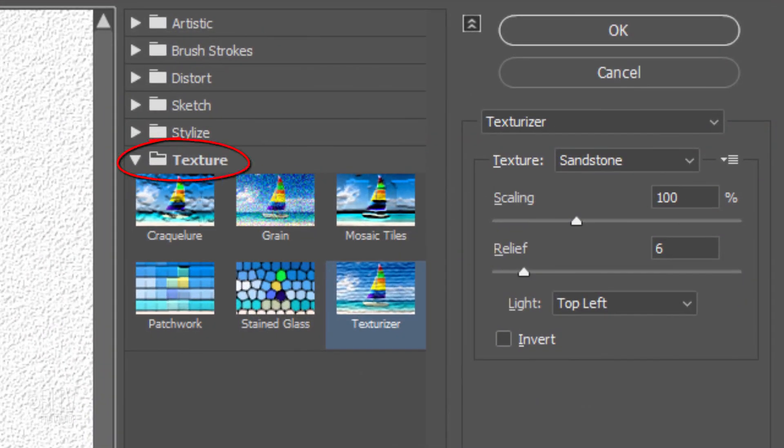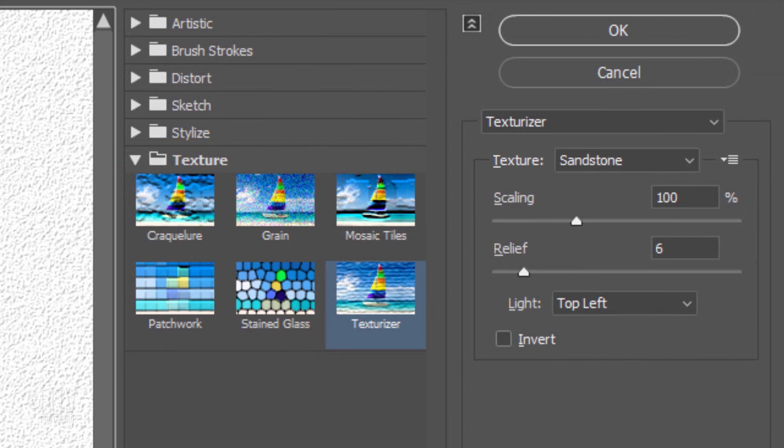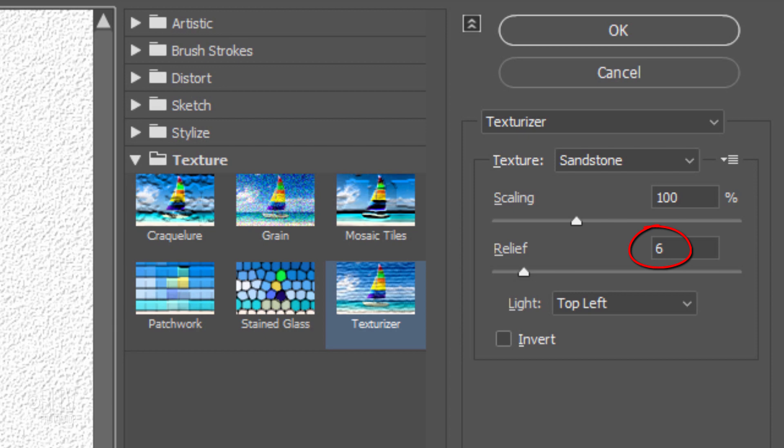Open the Texture folder and click Texturizer. Choose Sandstone for the texture. The Scaling is 100%, the Relief is 6%, and the Light is top left.